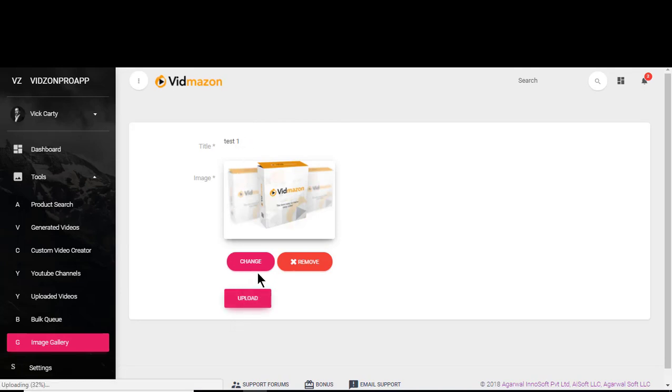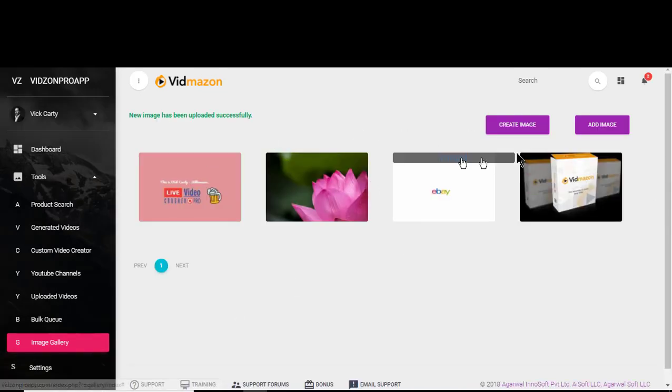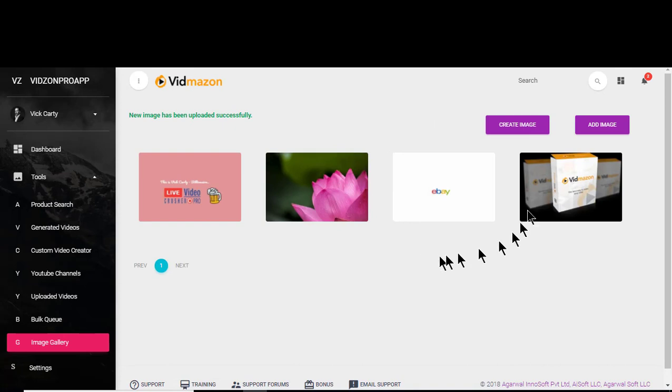The image gets uploaded to the image gallery. Once we are uploading a video, creating a video, at that time this image can be used as an intro or an outro image. That's how you use image gallery here.